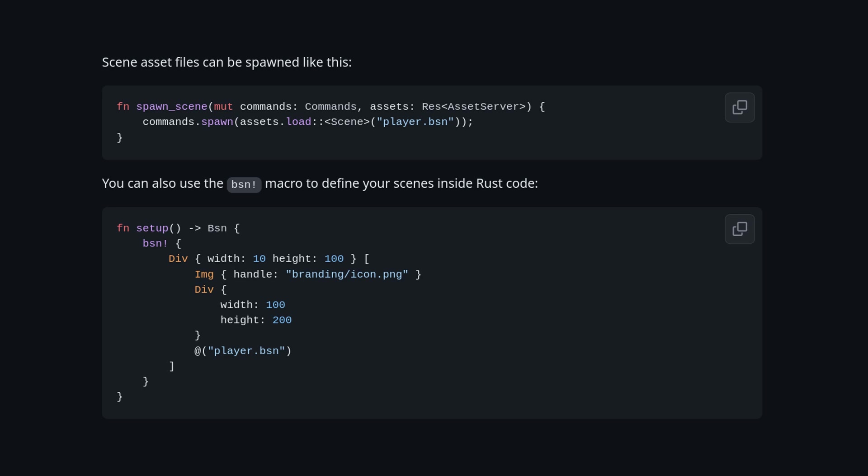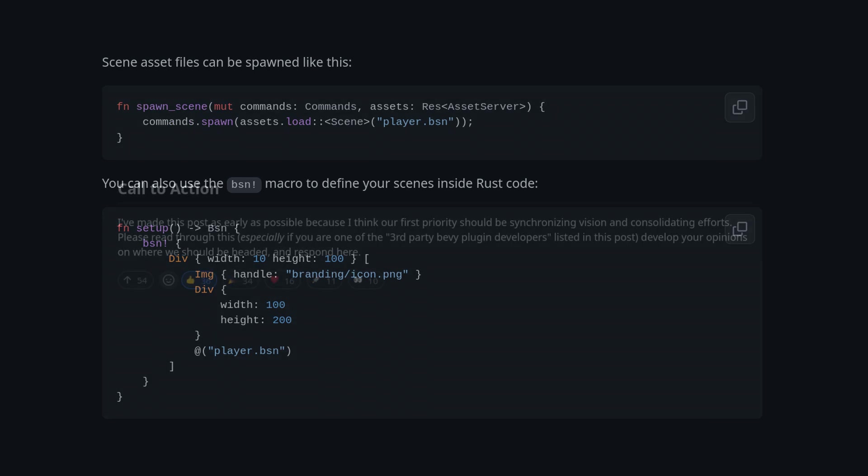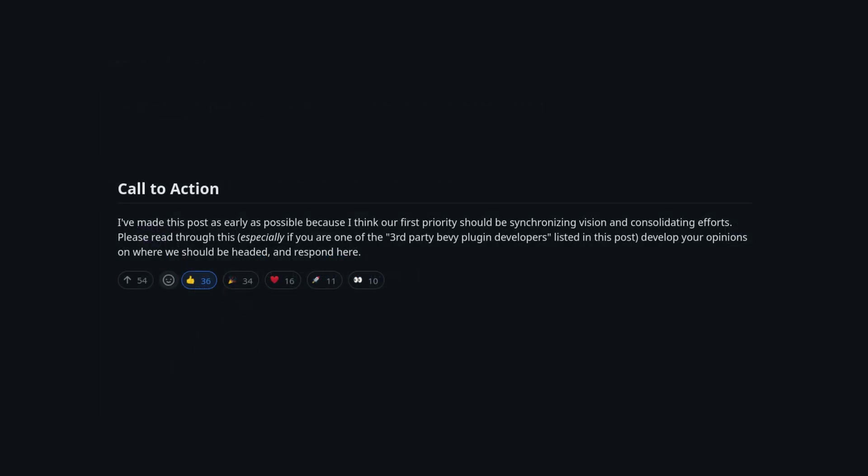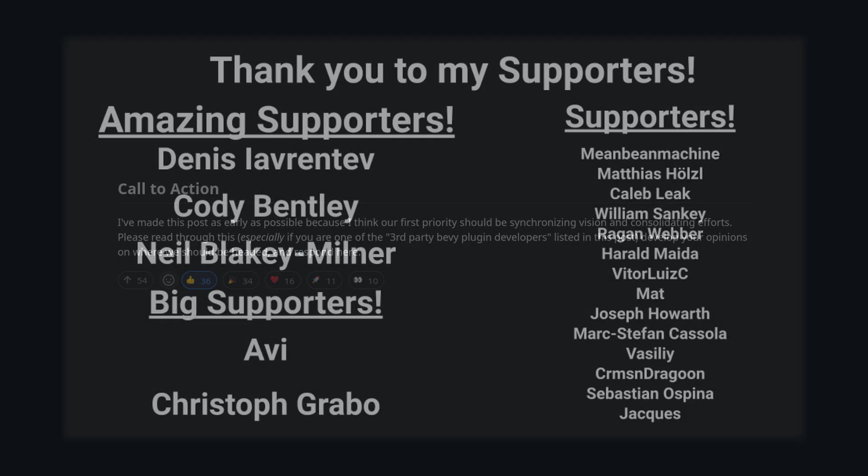Feel free to leave any thoughts in the comments here or on my Discord server. Also if you happen to be an expert in UI frameworks, or anything you think could help this project, I'd recommend getting involved on the Bevy Discord and seeing how you can help them develop the future of Bevy.